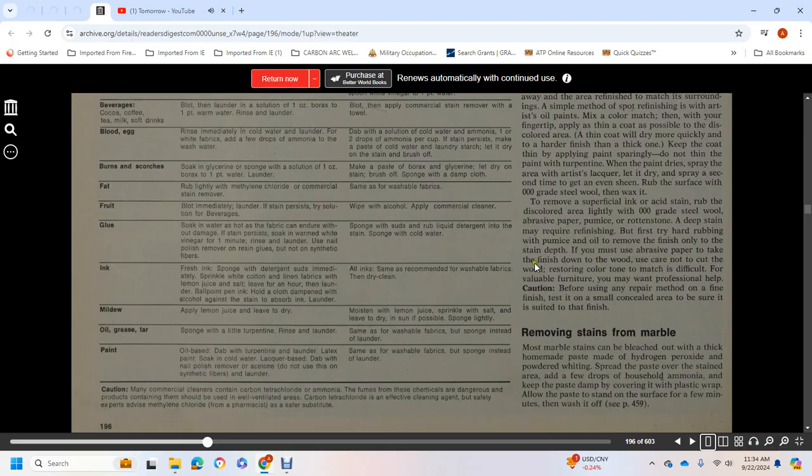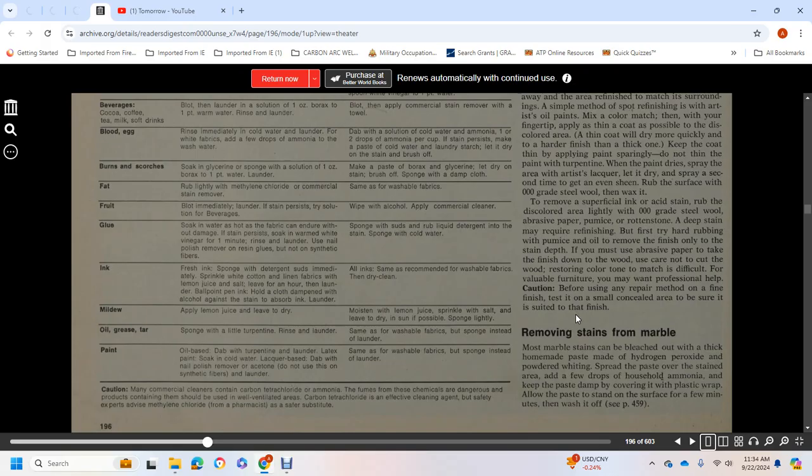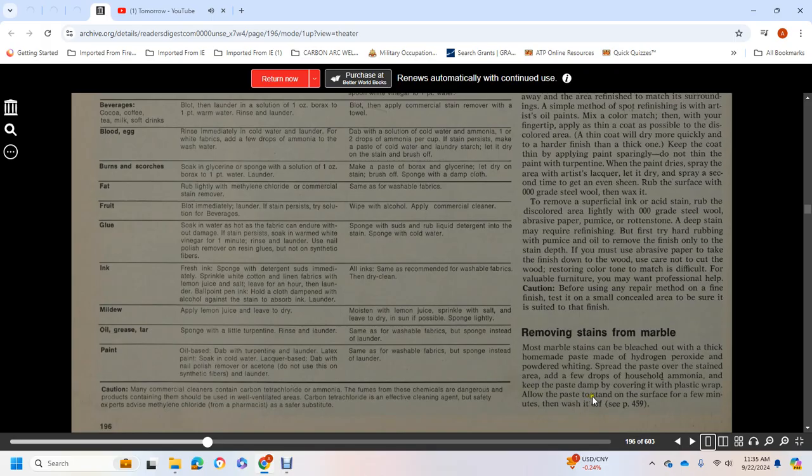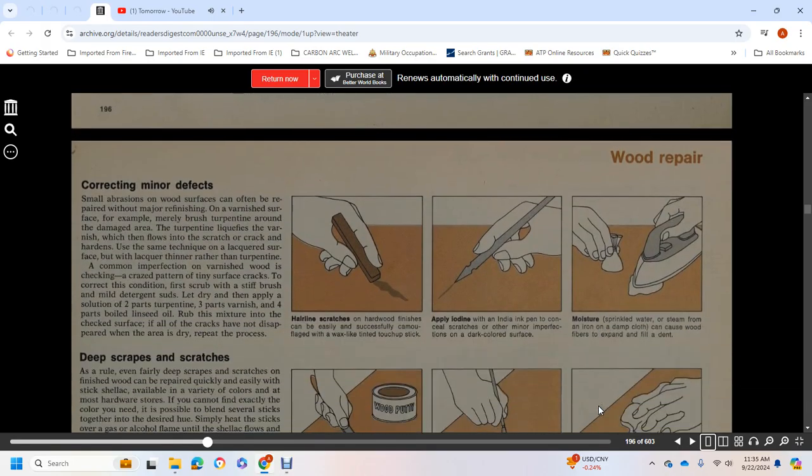Let it dry, then spray a second time to get an even sheen. Rub the surface with triple-zero grade steel wool, then wax it. To remove surface ink and acid stains, rub the discolored area lightly with triple-zero grade steel wool, abrasive paper, pumice, or rottenstone. Deep stains may require refinishing. Caution: Before any repair method on fine finishing, test a small concealed area. Removing stains from marble: most marble stains can be bleached out with a thick paste made of hydrogen peroxide and powdered whiting.